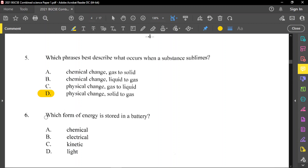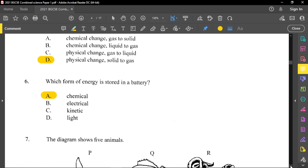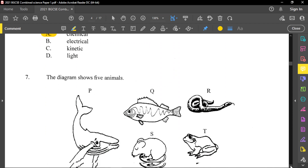Question number 6: which form of energy is stored in a battery? A battery contains chemicals in it — whether it's a wet cell or dry cell, it contains chemical substances, so it's chemical energy that is stored. However, the chemical energy will be converted to electrical energy when it is flowing in the circuit. Electrical energy can then be used to turn motors, which converts it into kinetic energy.